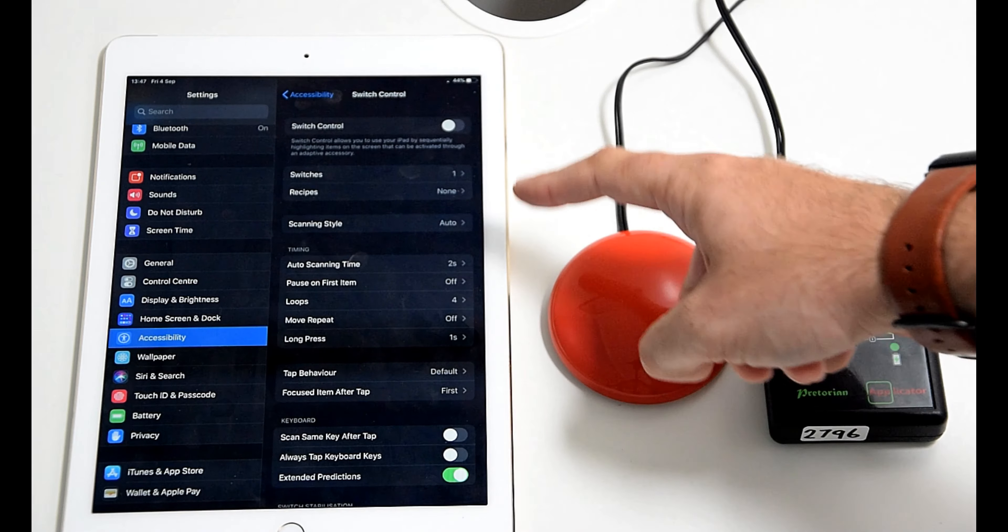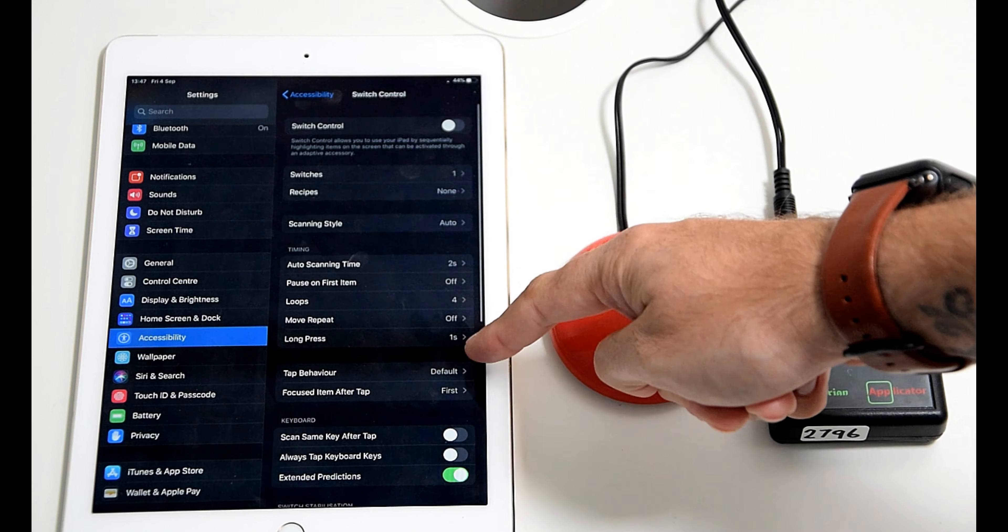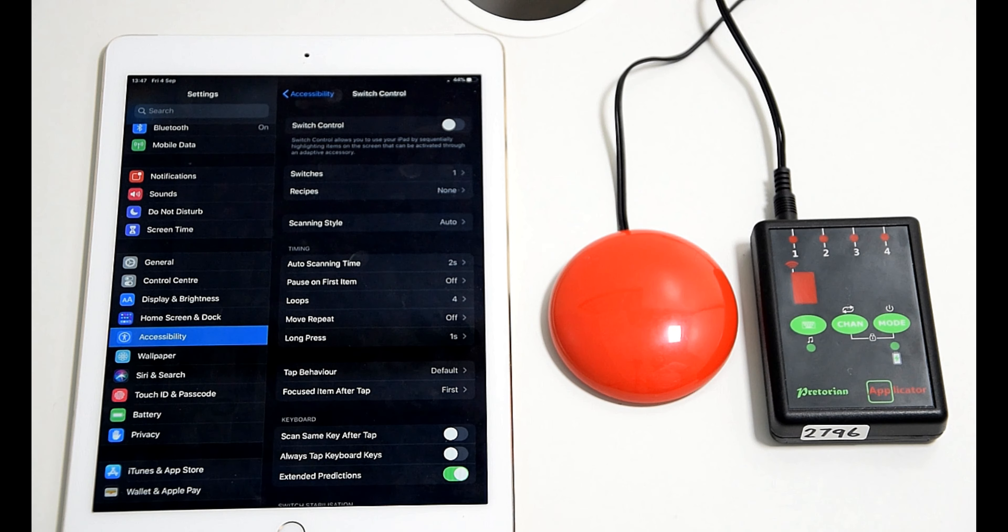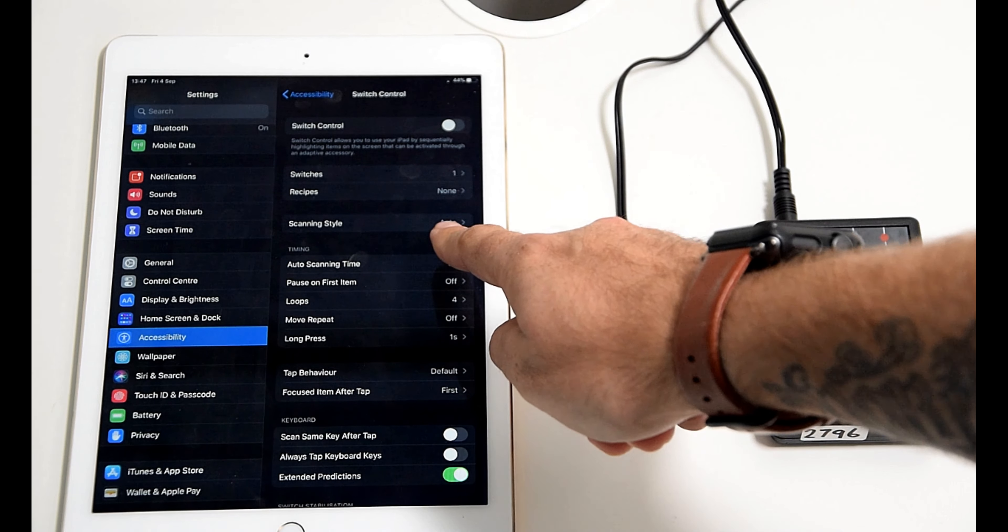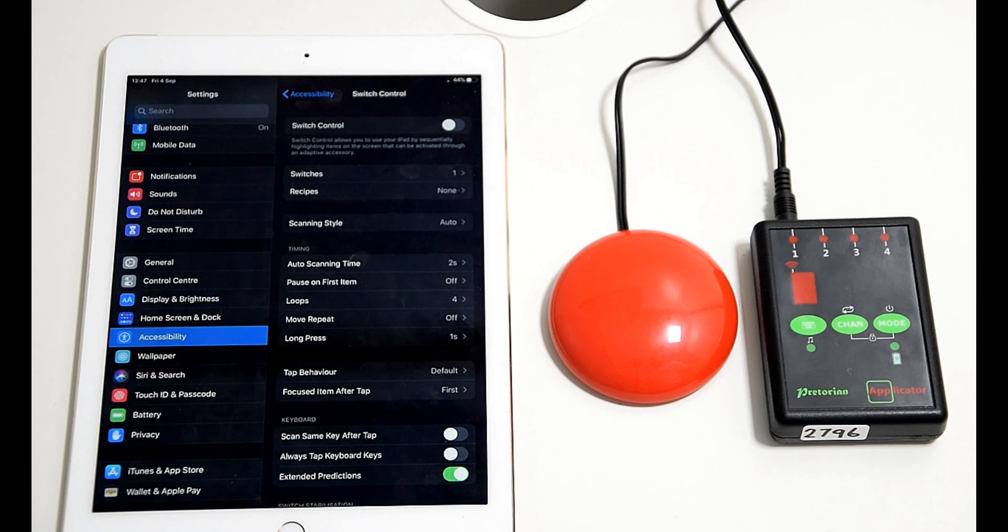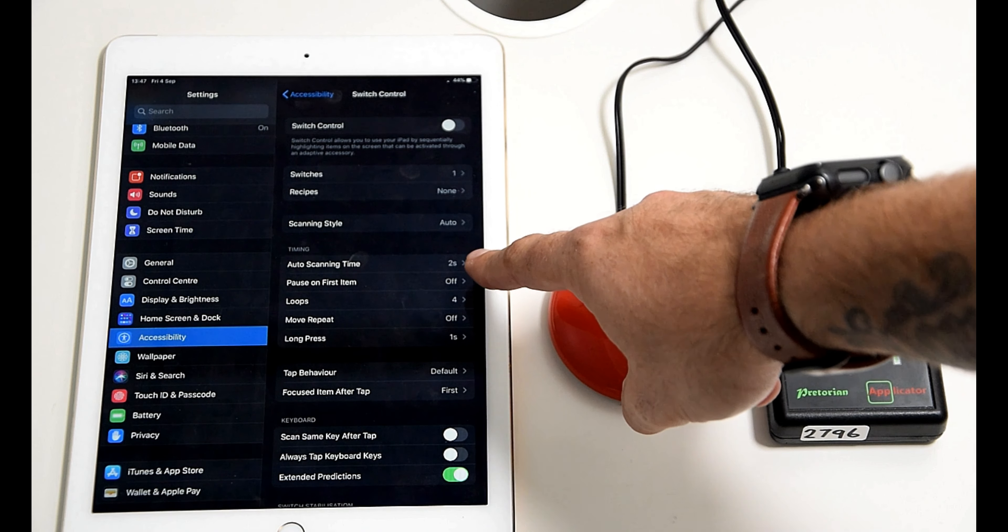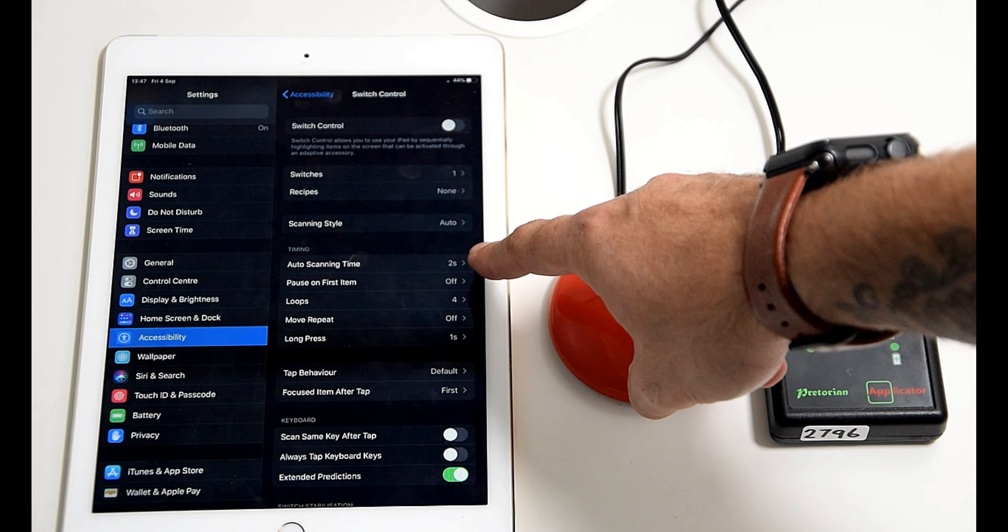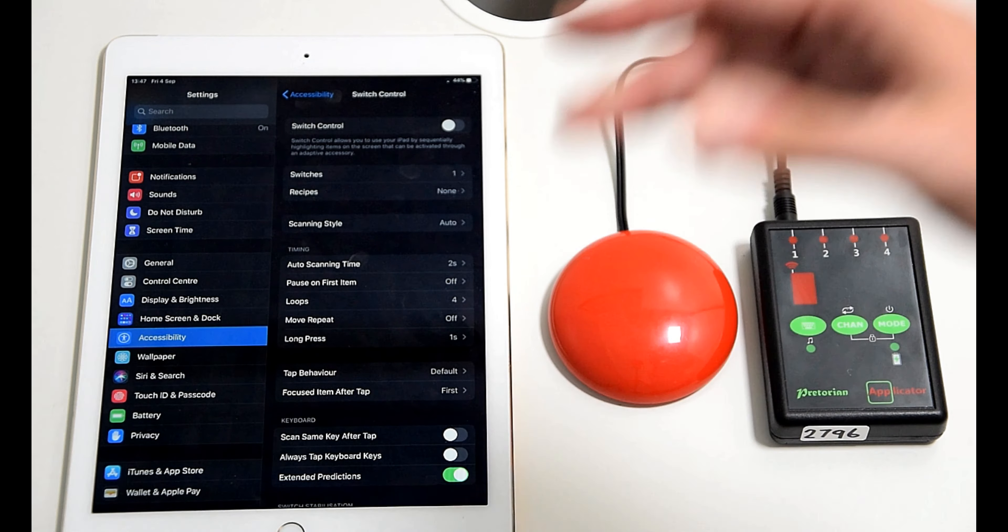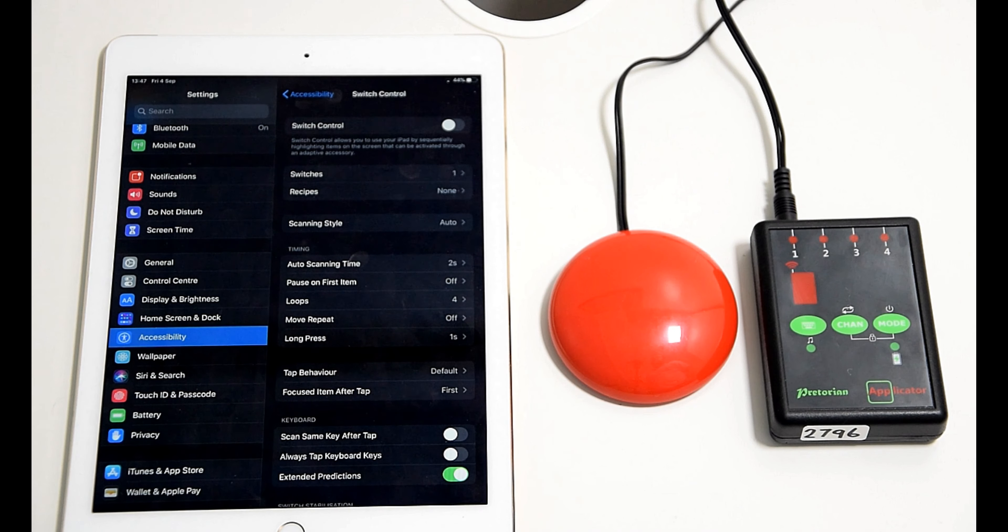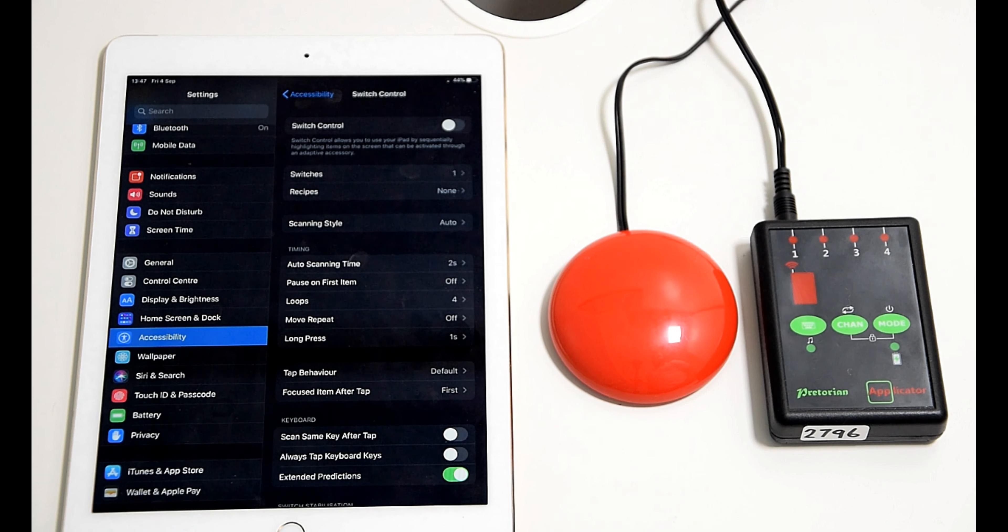When you come back out to this menu, it's worth noting you've got the timing menu there that appears when you're in auto scanning. So we've selected auto scanning there and it's automatically on two seconds, but you can change the amount of time it scans between each section when you are selecting within that blue box.